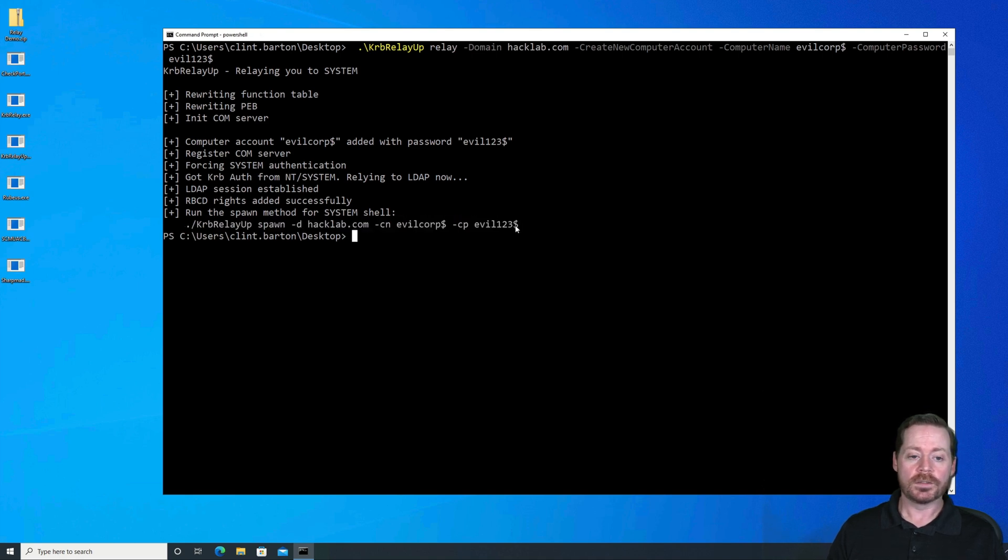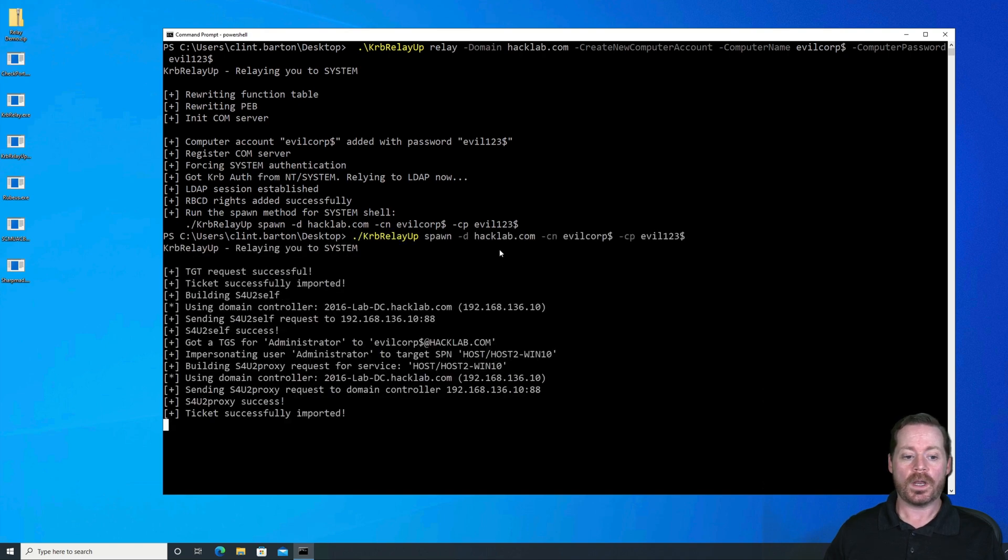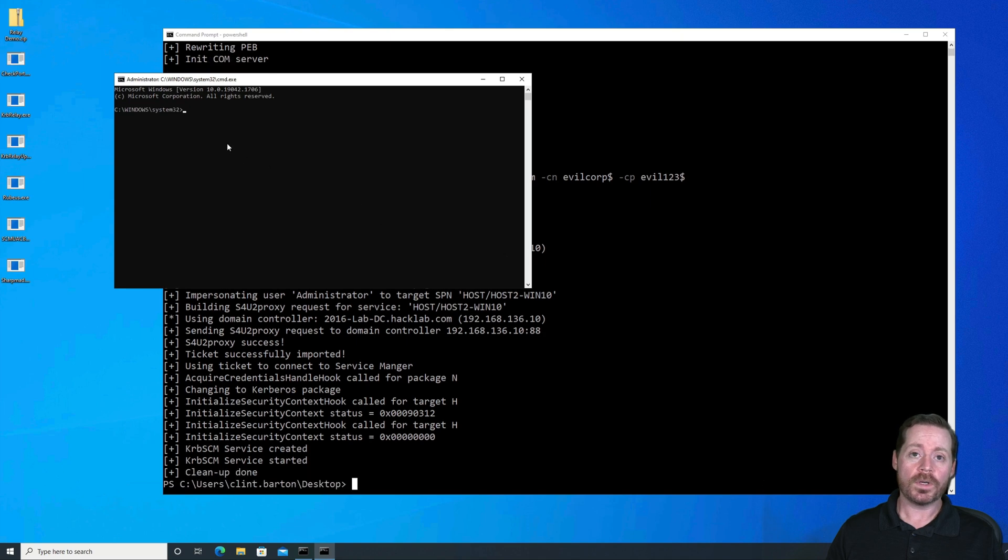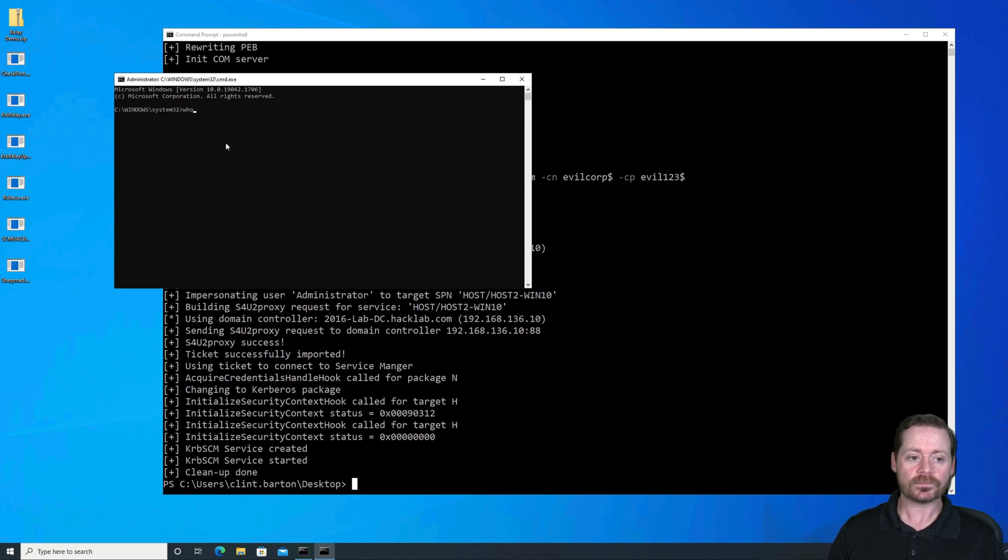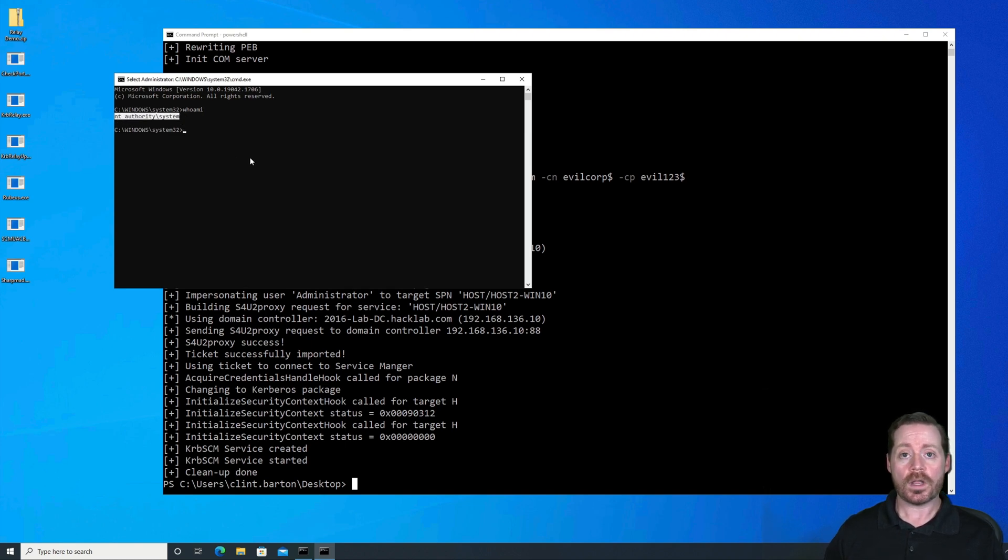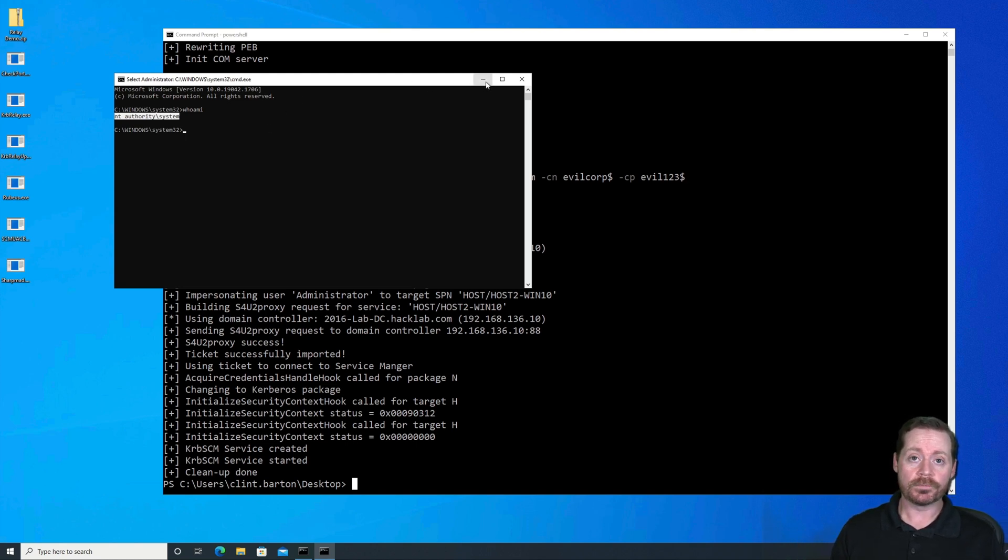So we'll take this, copy this in. And there we go. And if I do whoami, it says we are NT Authority System. So I have fully escalated from nothing all the way to system that simply with one application.